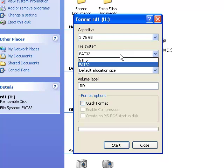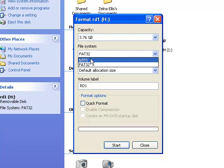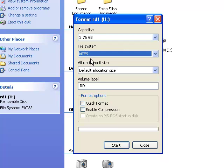And then under the File System, you will see there you have NTFS. And you can also enable the file compression to increase the space if you want to, and just click Start.